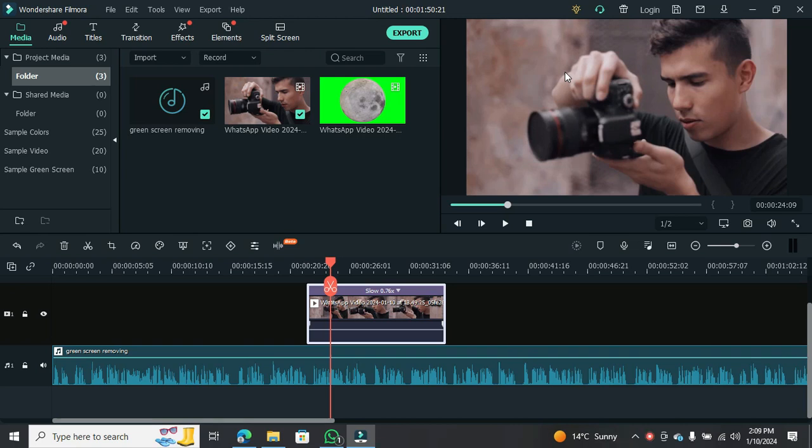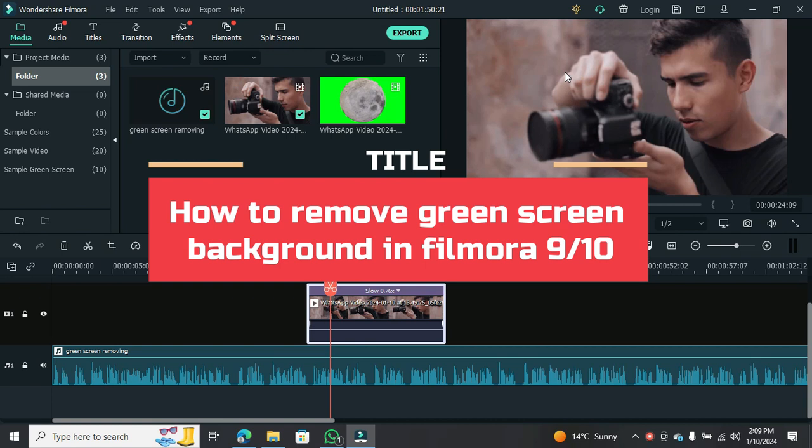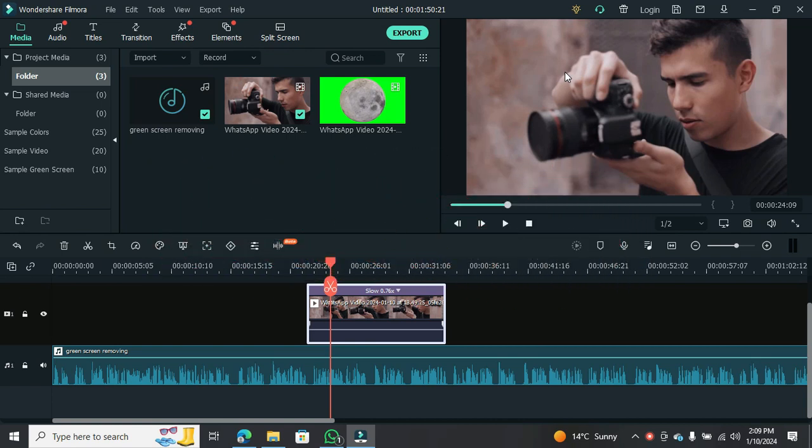Hey, everyone. Welcome back. In today's video, I'll guide you through a step-by-step process on how to effortlessly remove the green screen background from your footage, whether you're working on a film project or creating content for online platforms.